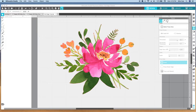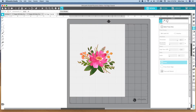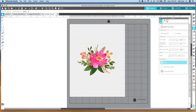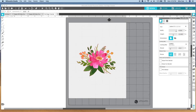Once I've done that, it is ready to send with registration marks. All of the things that were traced will now, after being printed, foil when I send it to my Cameo. So I'm going to add the registration marks on the page setup panel.